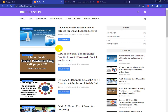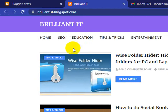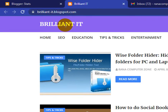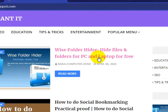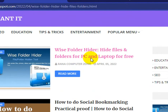You have to search for brilliantit.blogspot.com — I'll give it in the description box. Then the first one is 'Hide Folder, Hide Files and Folder for PC and Laptop' — click on here.